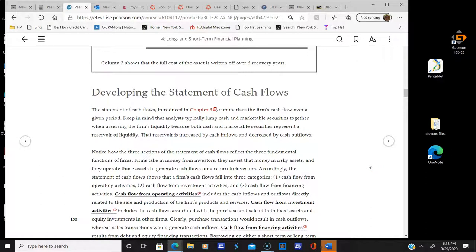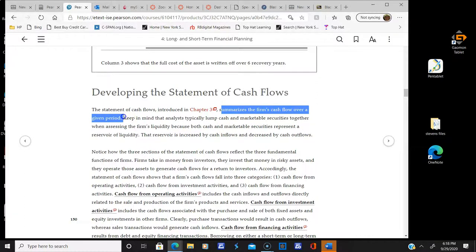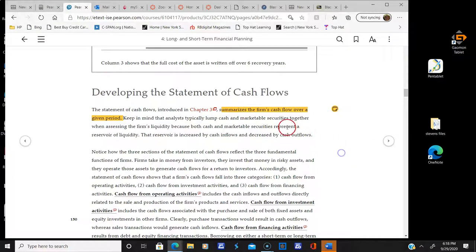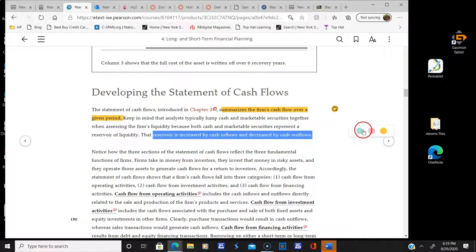Now that we've gone through depreciation, we're going to develop a statement of cash flows. We know what a statement of cash flows is from Chapter 3 — it summarizes the firm's cash flow over a given period. Cash is king, as they say. We're going to be looking at cash, and they call it a reservoir — increased by cash inflows and decreased by cash outflows.